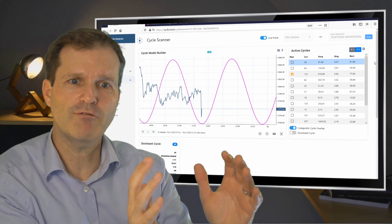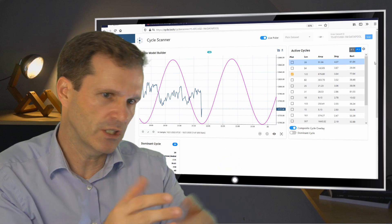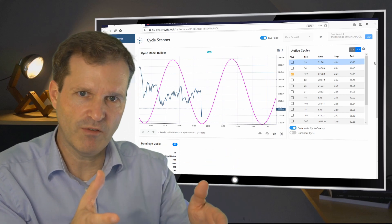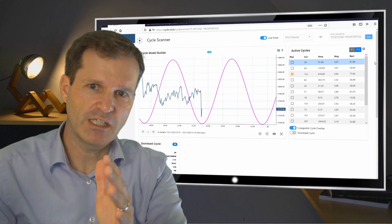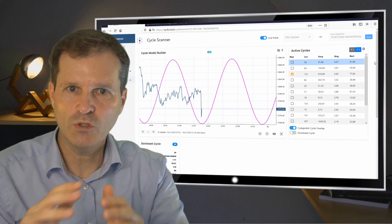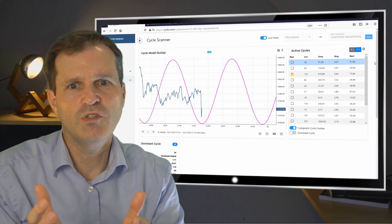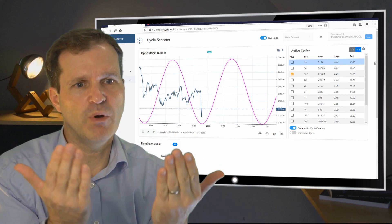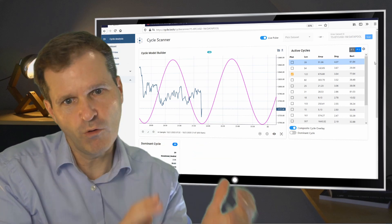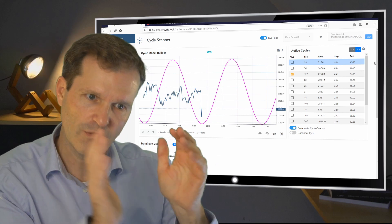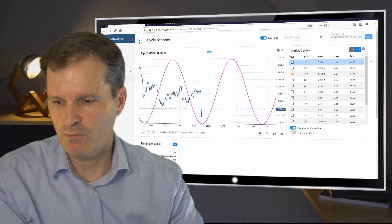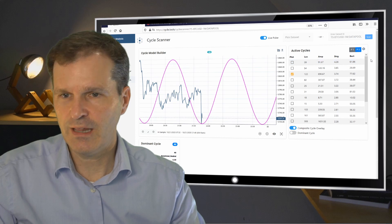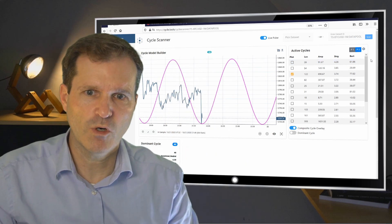So use your favorite application, in this case TradeStation. Do whatever you want to do with your chart and analysis and whatever technique. And then you can put on another monitor or another window. Just open the browser, open your cycle scanner, put in the stream. And then you have both live on your screen, the full power of cycle analysis with your TradeStation platform. So I hope you will like it. Thanks for watching.